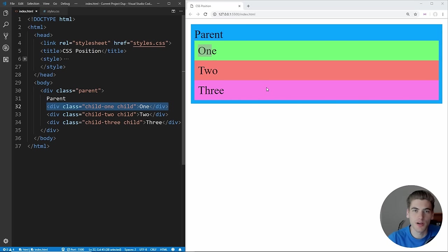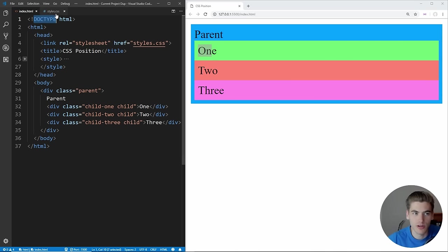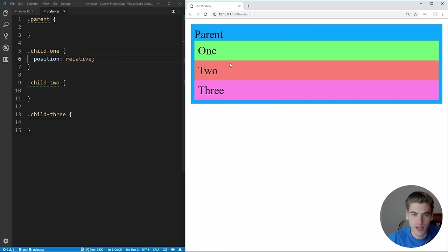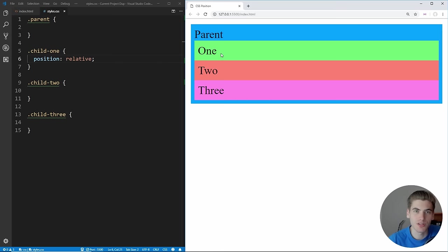The next CSS position to cover is relative, and this works almost exactly the same as static positioning. If we change our green child — child number one — to position relative and save, you'll notice absolutely nothing has changed. That's because relative position acts exactly like static positioning, but it allows you to do four specific things that static does not: you can change the top, left, right, and bottom of the element.